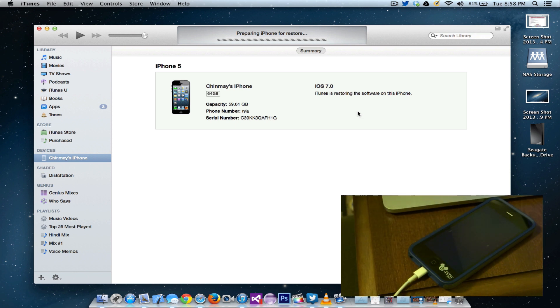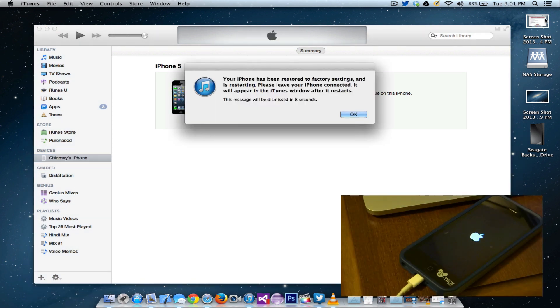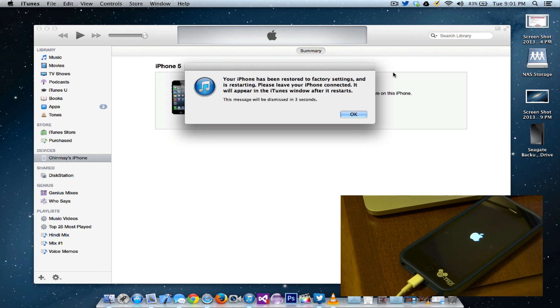So by the power of video editing, we're just going to see how it goes. As you can see, our iPhone has been restored to factory settings and it now contains iOS 7 Golden Master release.